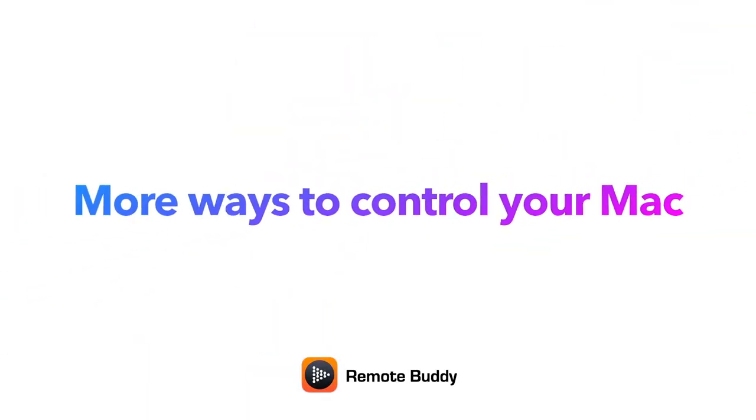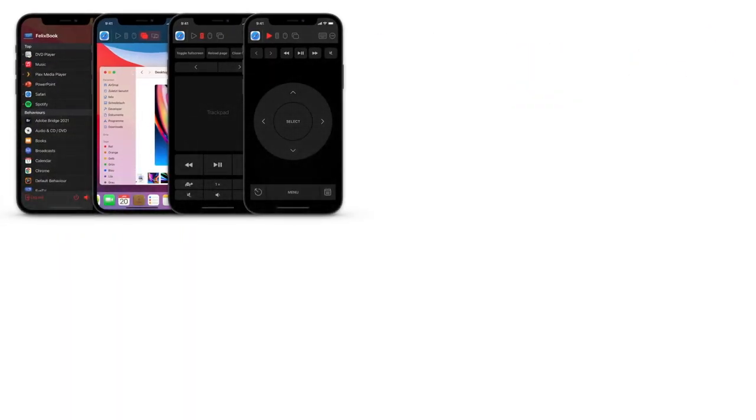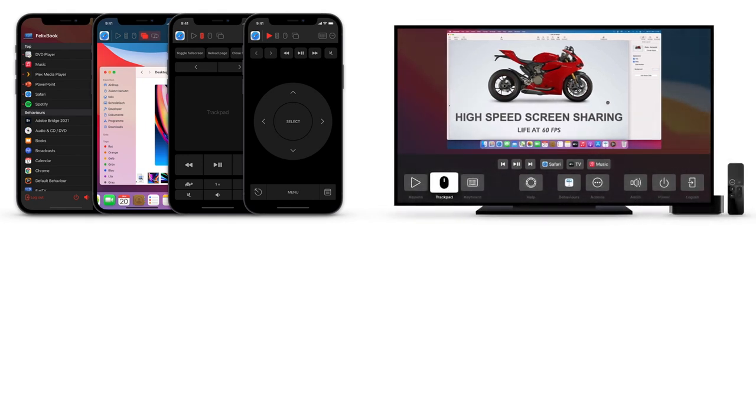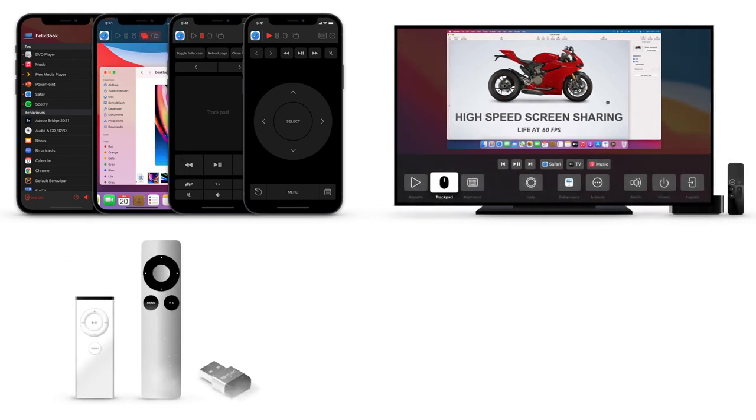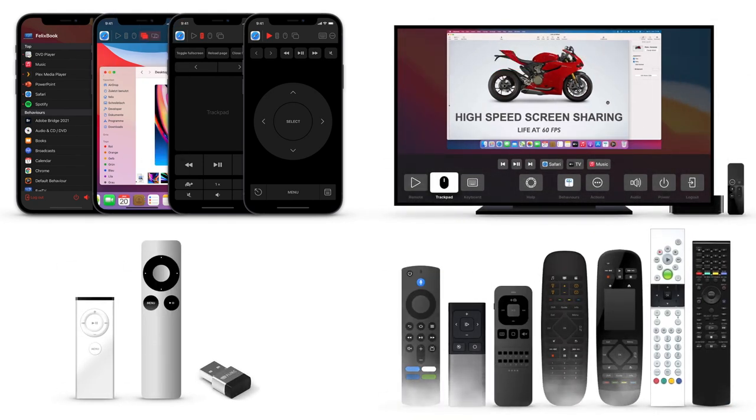By the way, RemoteBuddy offers you many more ways to control your Mac. It has free companion apps for iPhone, iPad and Apple TV, support for the classic Apple remote with Flerk, most Harmony and many other remotes.